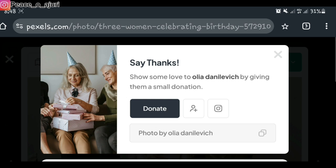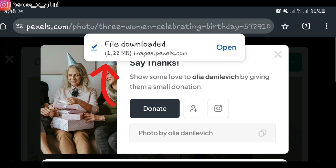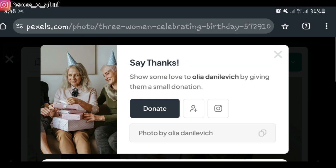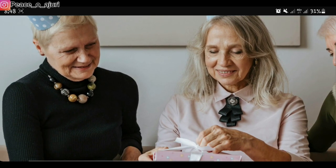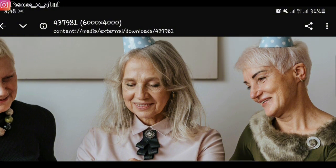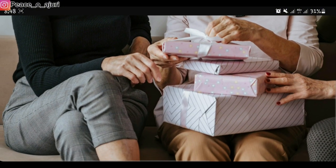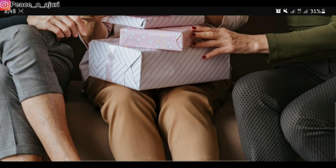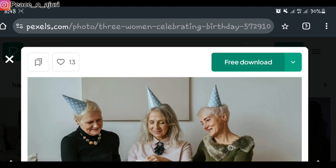Here it says 'Show Some Love' — this is to the person who posted the picture. The picture has been downloaded to our gallery. You can choose to open it and it will be there. I'm actually using my mobile phone — it's on rotate, which is why it looks like a laptop site. This is the picture that has been downloaded. If you wish to say thank you, you can choose to donate, but downloading the images and videos is totally free.